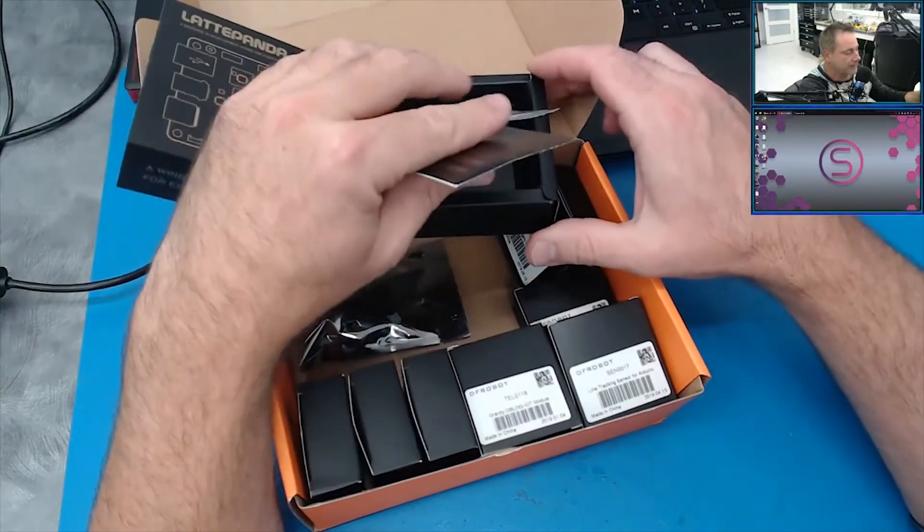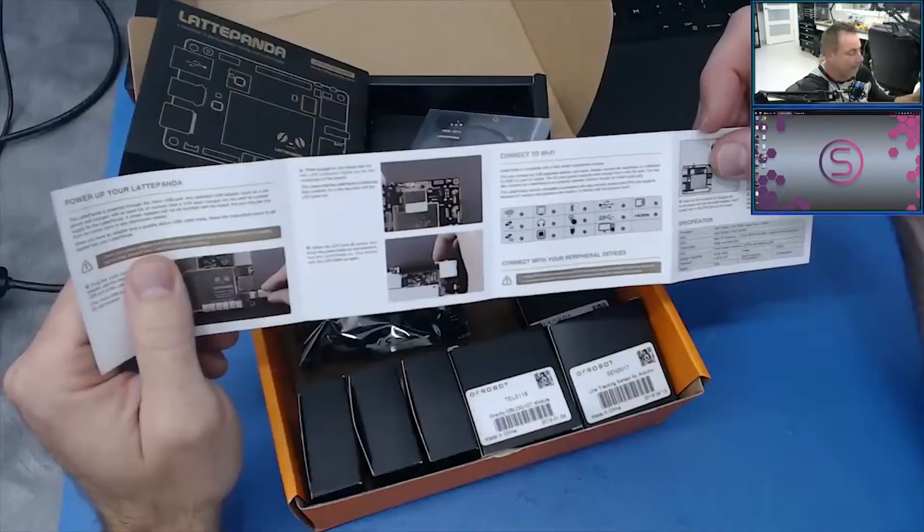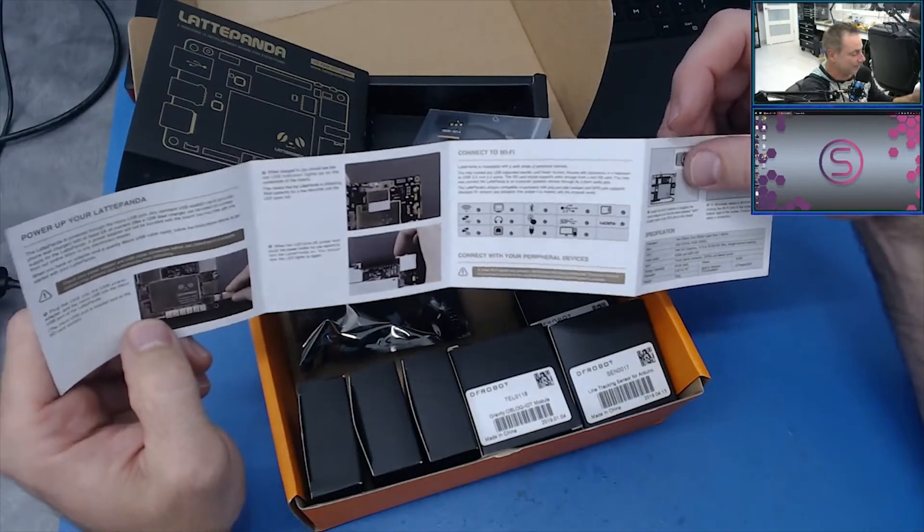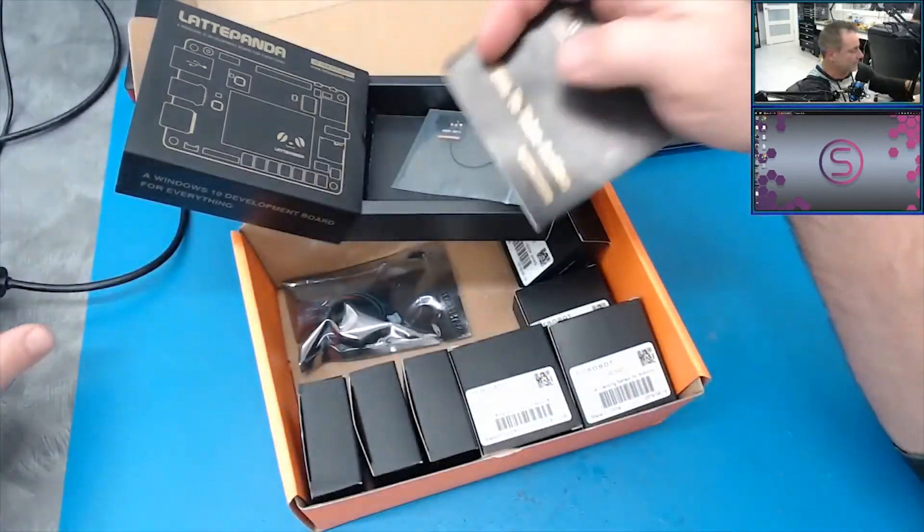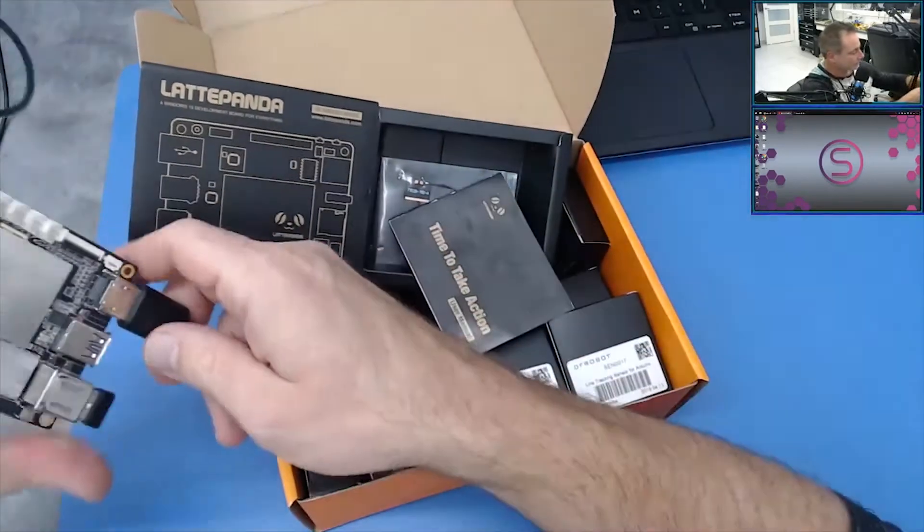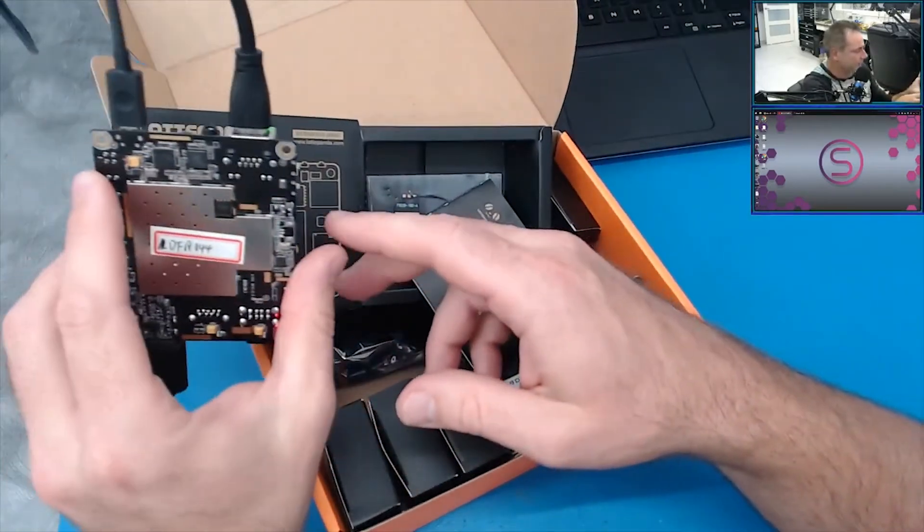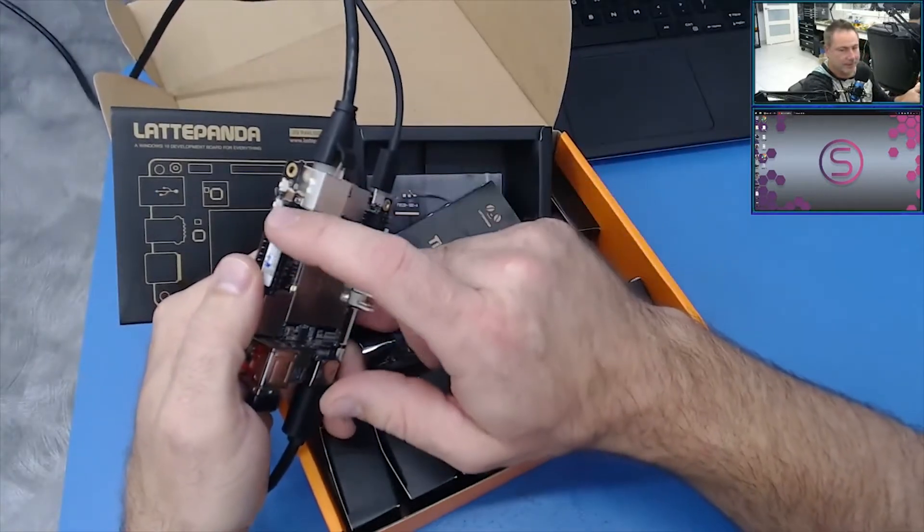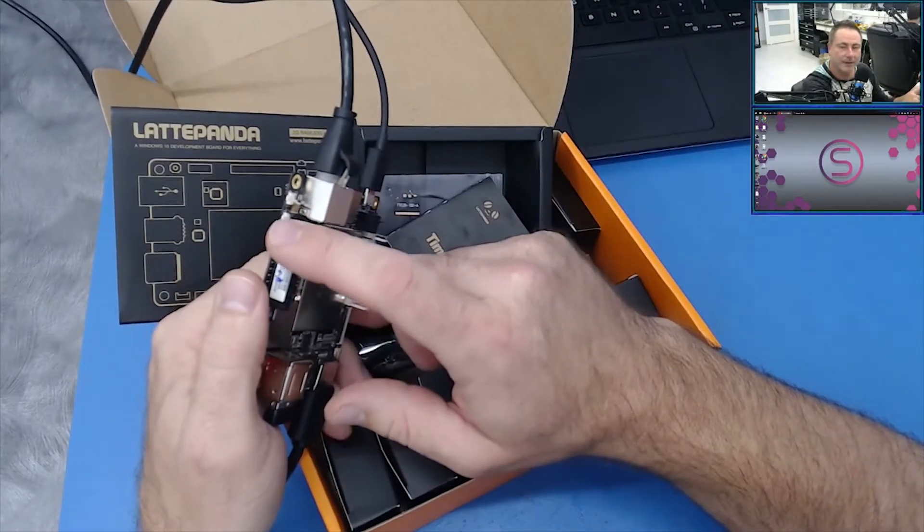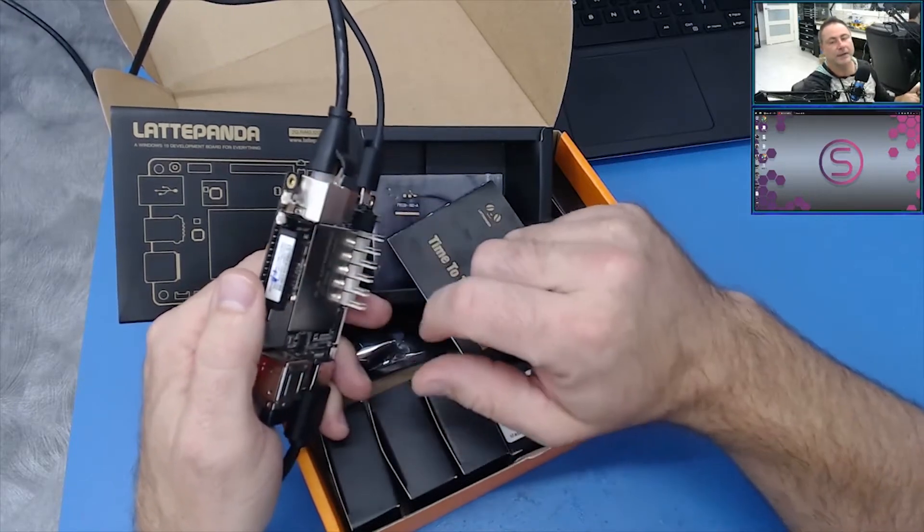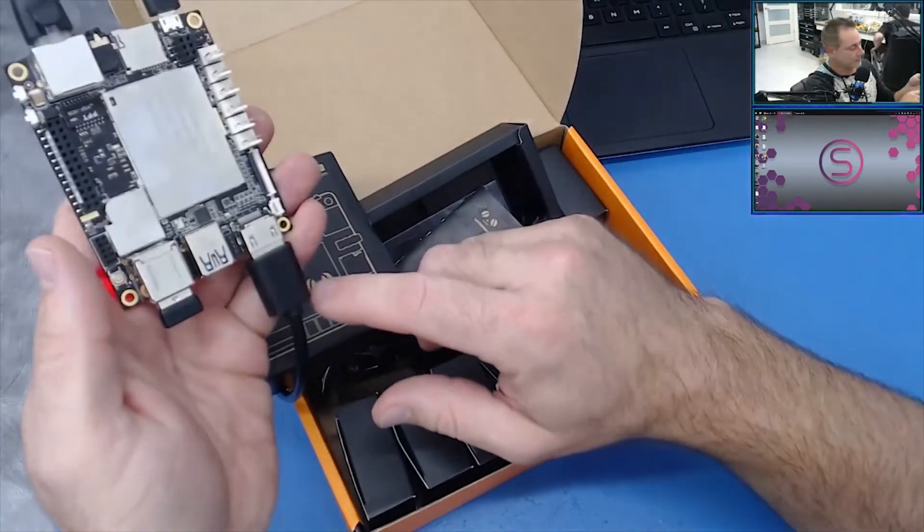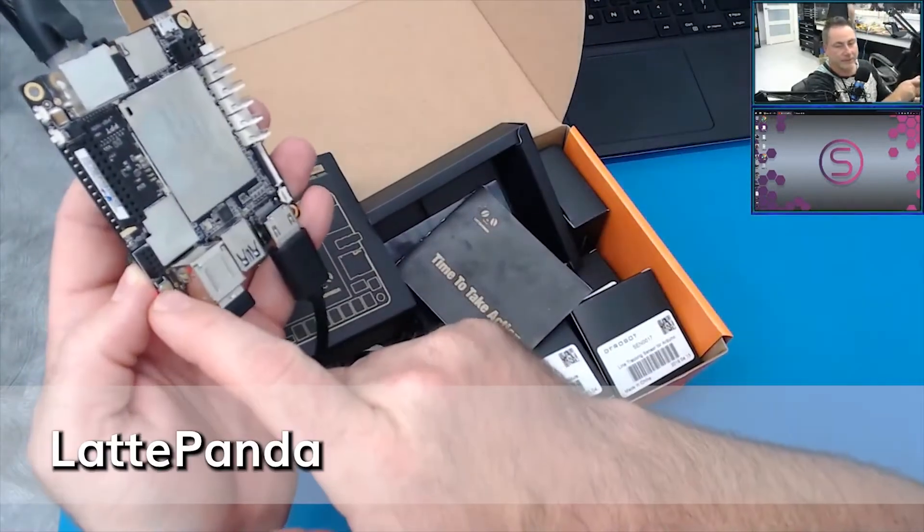When I first got it, I couldn't turn it on. I didn't know how to turn it on because the buttons aren't labeled - there's no labels on the LattePanda at all. You're going to have to read the instructions to find out where things are. You'll find there's two buttons here. The button that's closest to the header is your power button, and then the one that's further away is your reset button.